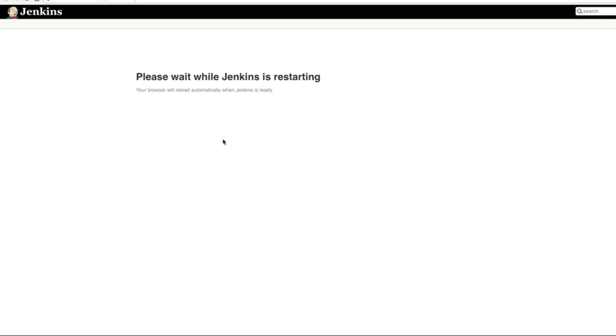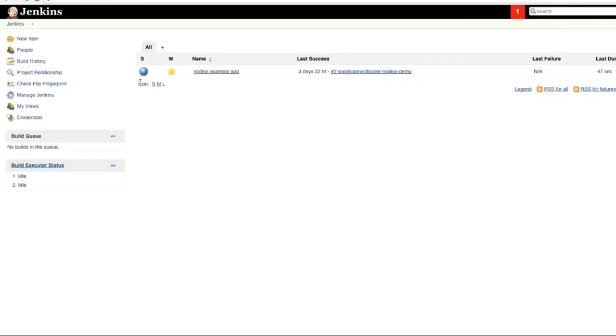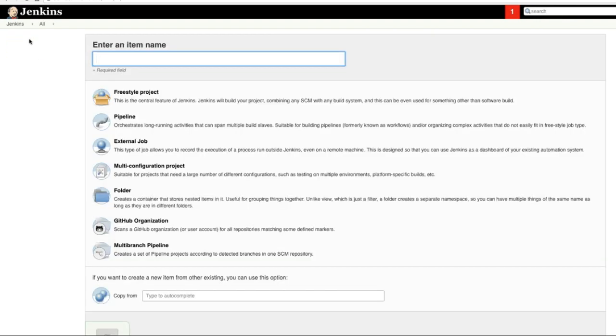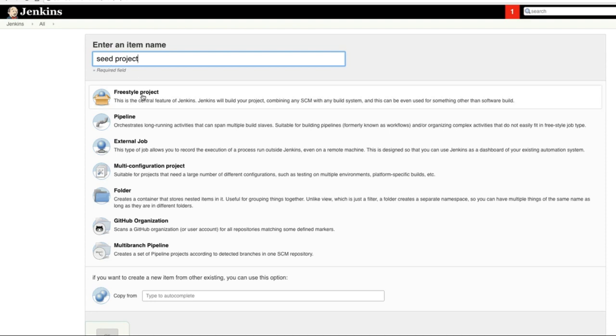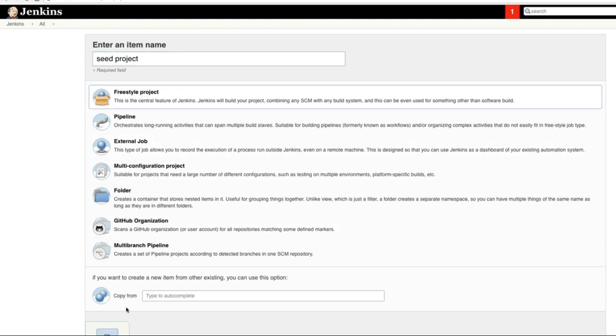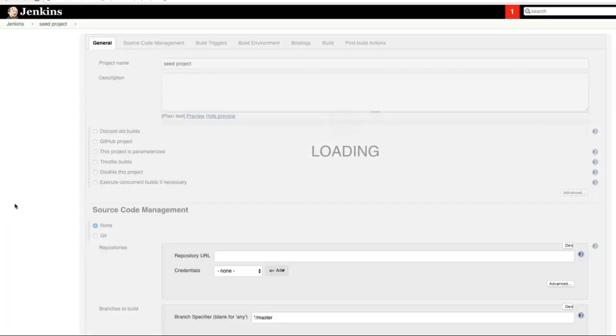because nothing is running, and then we're going to create a new item. You can call this our seed project. This project will create new projects or jobs based on what we're going to put in our definitions here. It's going to be a freestyle project. Press OK.